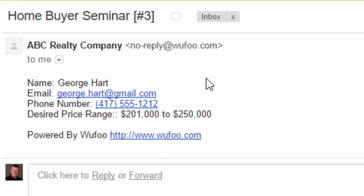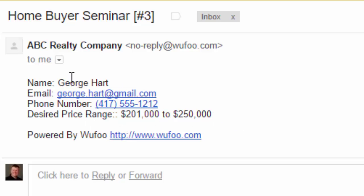Here I have just a sample email. It's got a person's name, email, phone number, and a desired price range as a comment. What we want to do is take this information and import it right into Realvolve.